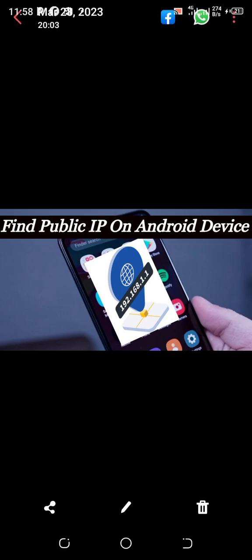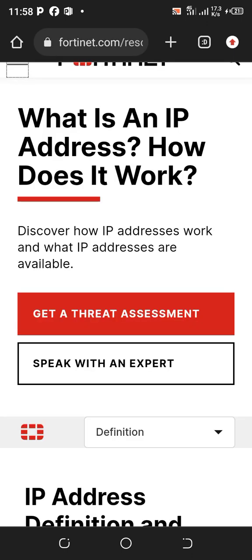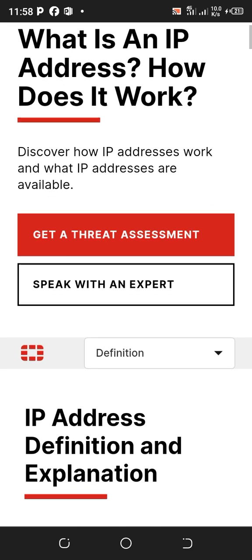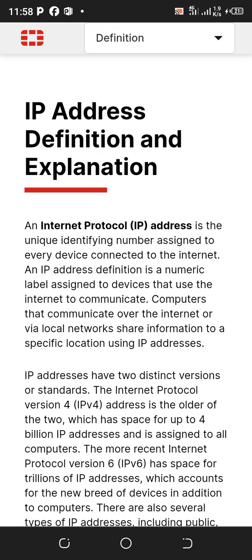Before we find our IP address, we need to understand what an IP address is all about. According to fortnet.com, an IP address, or internet protocol address, is the unique identifying number assigned to every device connected to the internet. It is a numeric label assigned to the device that uses the internet to communicate. Computers that communicate over the internet or via local network share information to a specific location using an IP address.